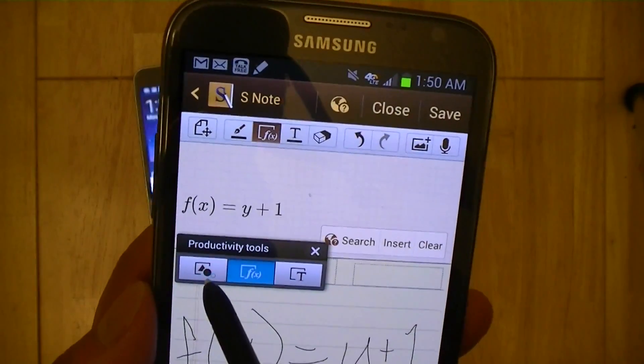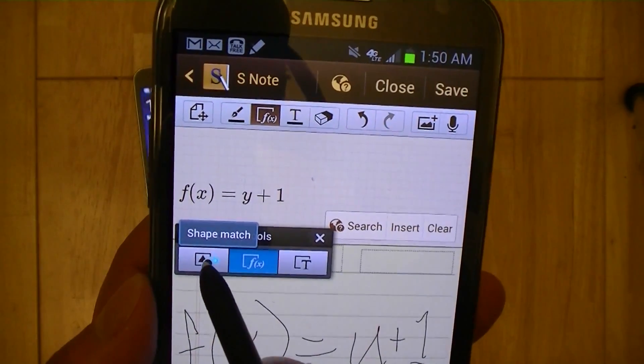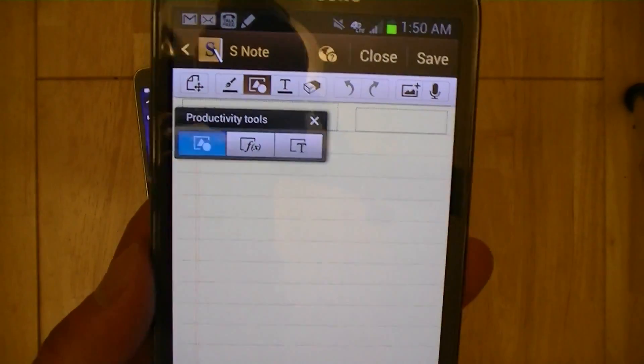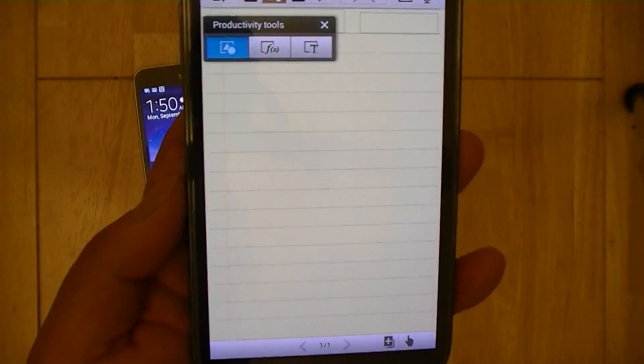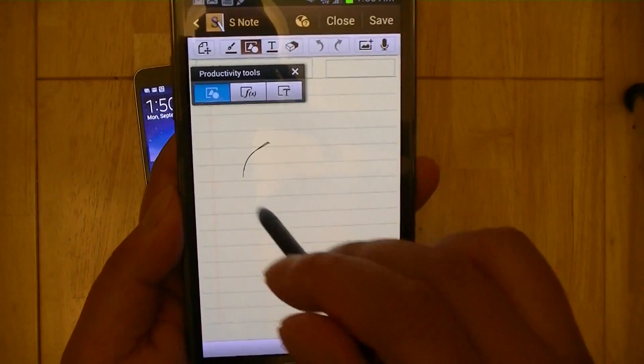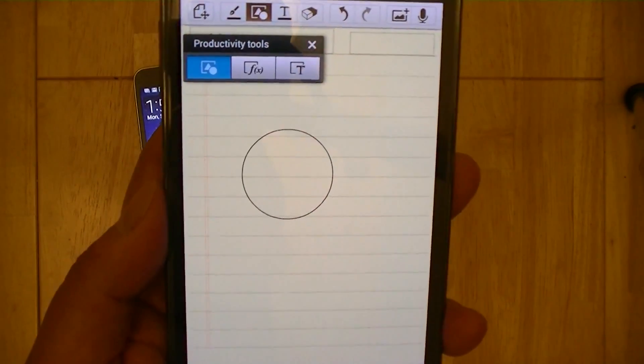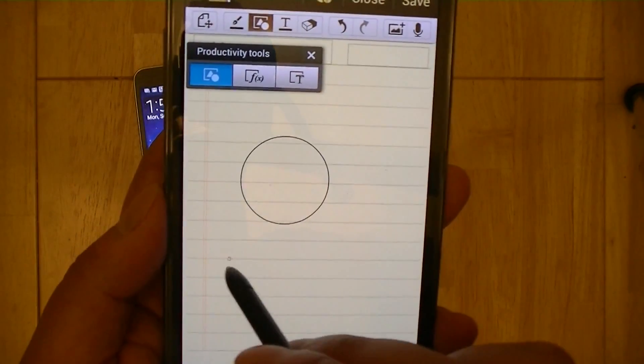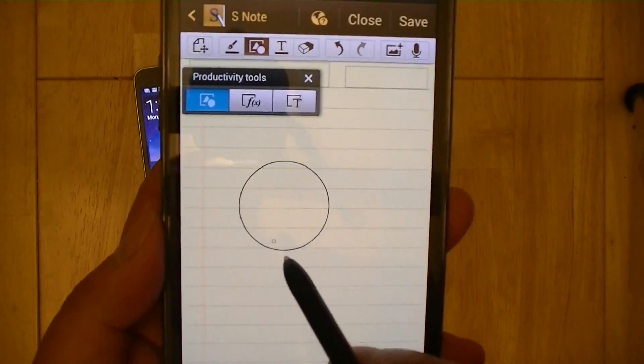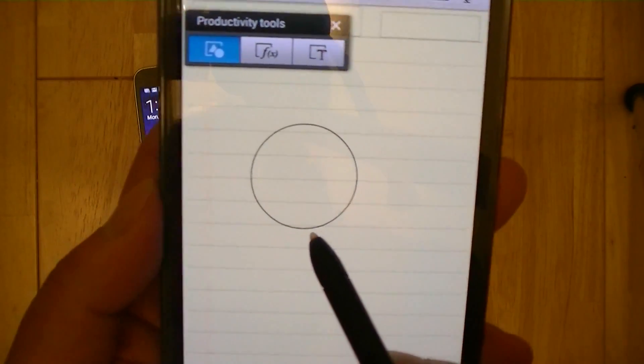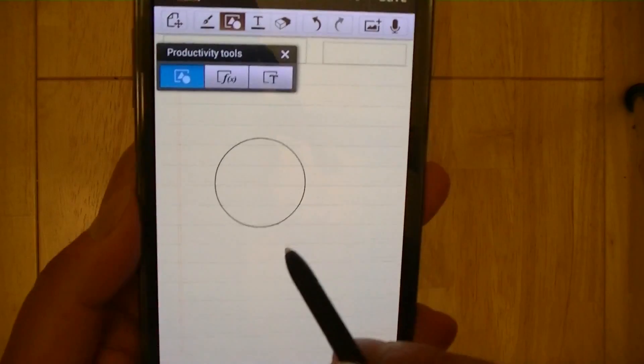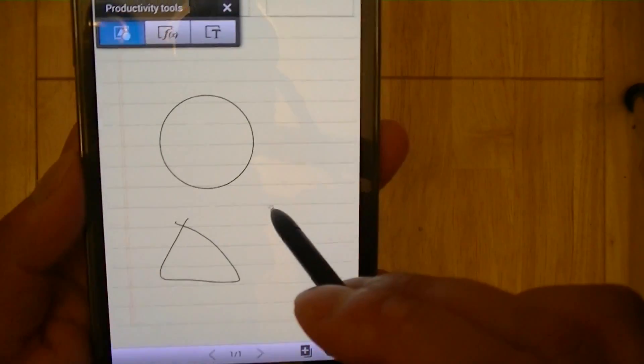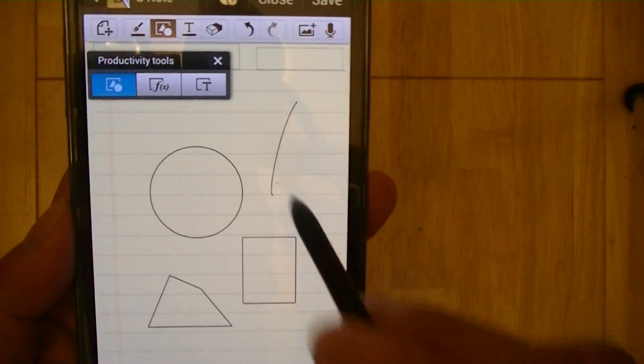There are other productivity options. There's a shape match tool, which does a similar function if you're drawing shapes. So if you're not a good circle drawer, you can sketch your circle and it's going to automatically match it to a more circular shape here. Same with triangles, squares, and lines.